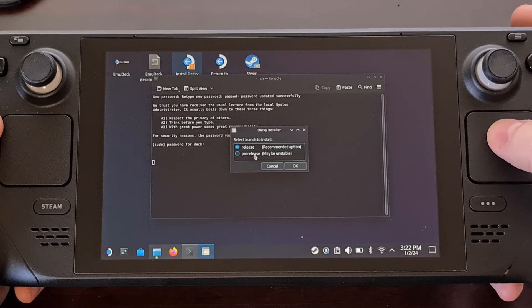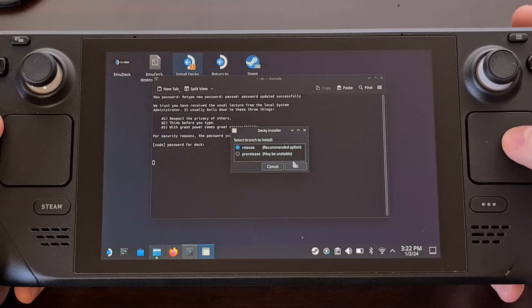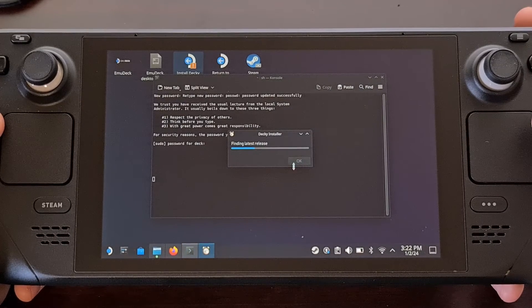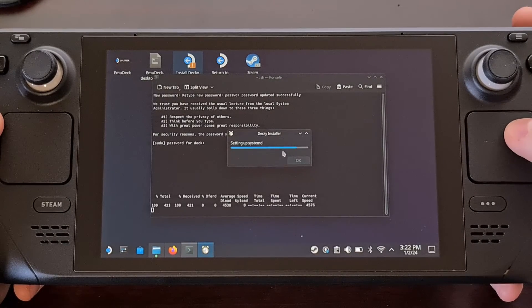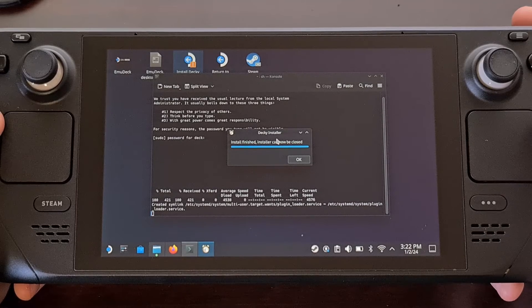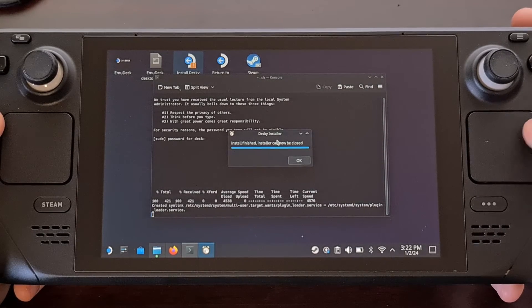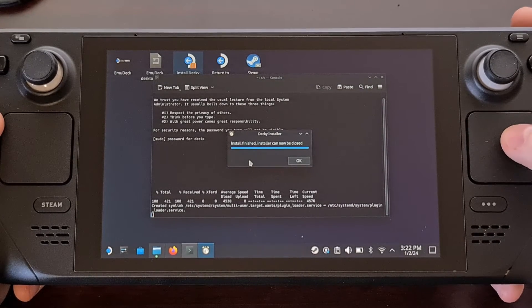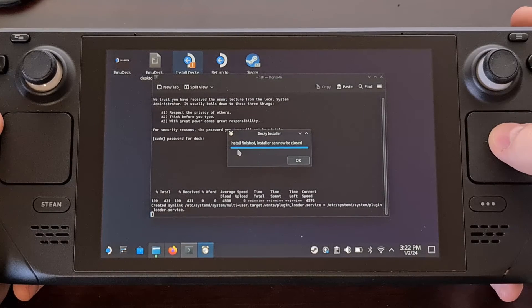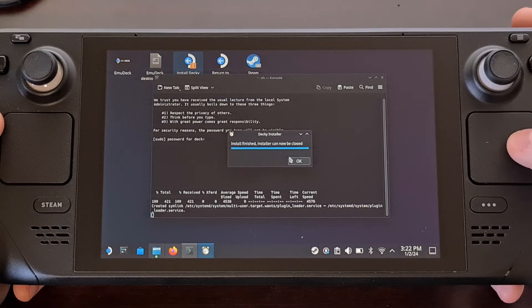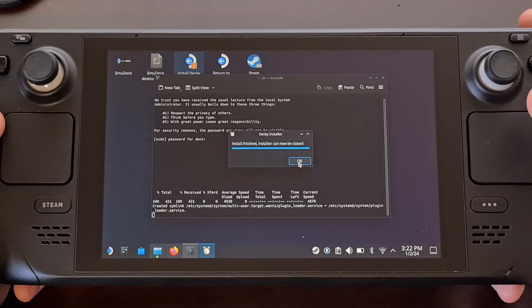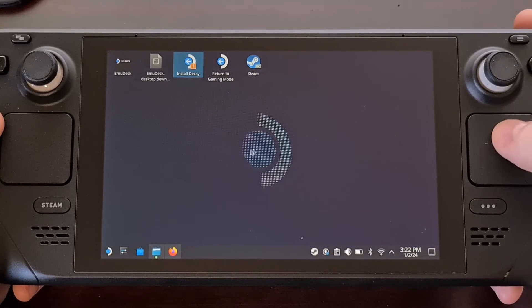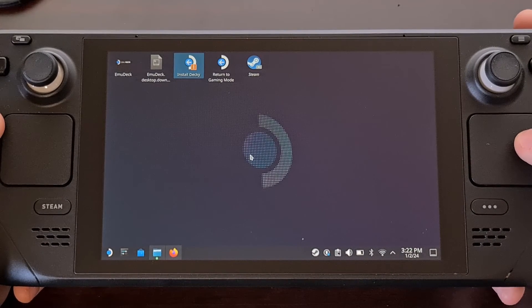So we're going to be choosing the latest release in this install. Now it's going to download the binaries and then install it. Once you are told that the install has finished and the installer can be closed go ahead and click OK and that window should close out.